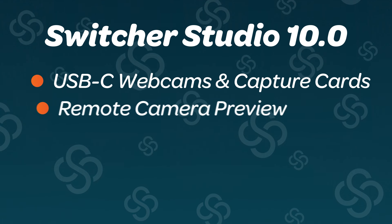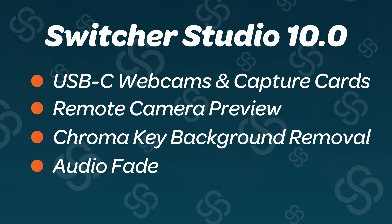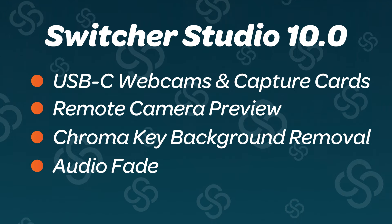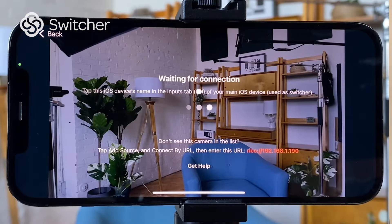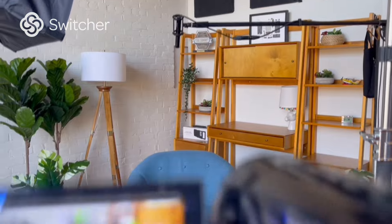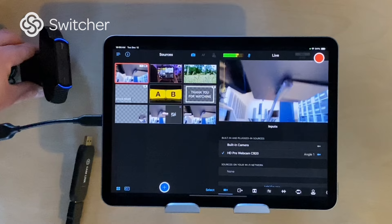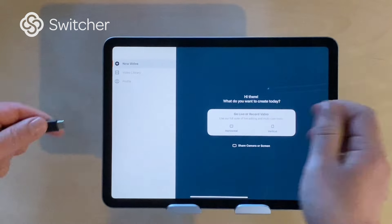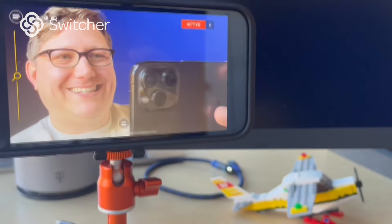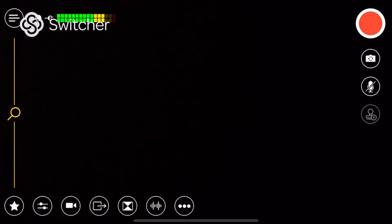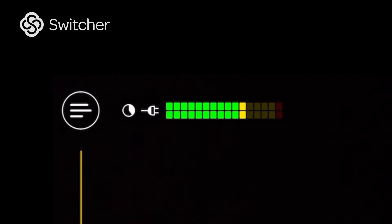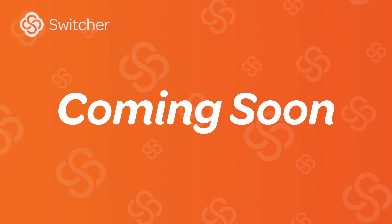With the Switcher Studio 10.0 January release, updates include camera preview on wi-fi cameras, webcams and capture cards via USB-C for iPad, chroma key background removal, and audio fade in and fade out for audio and video assets.